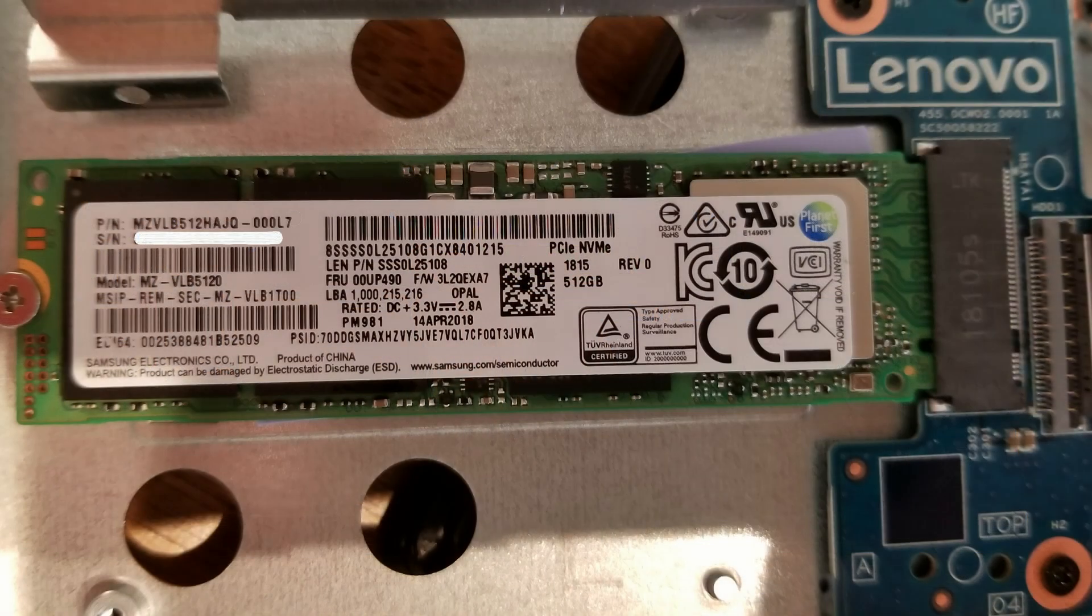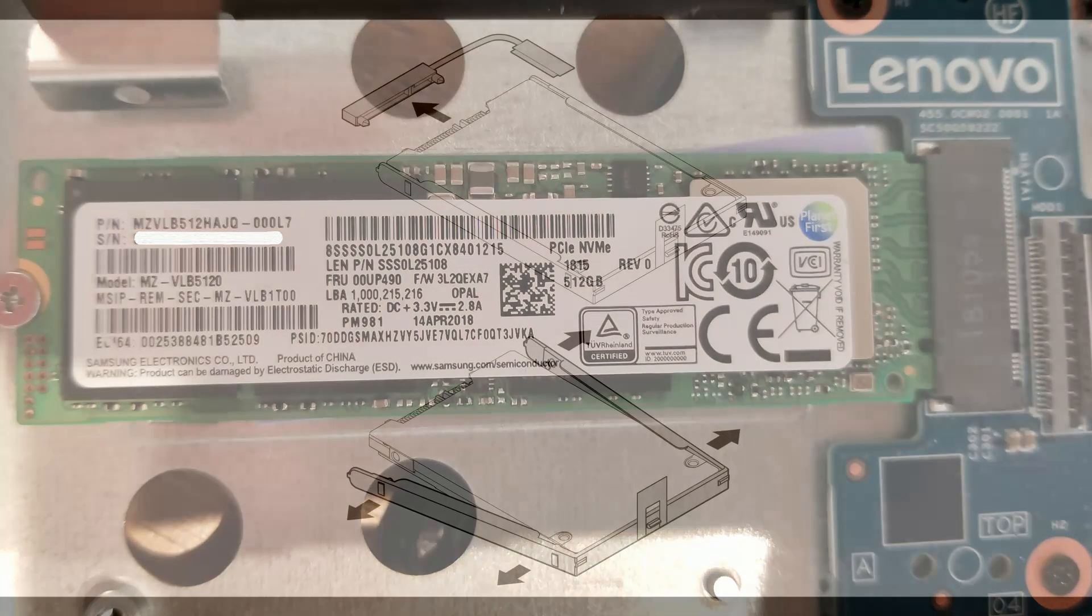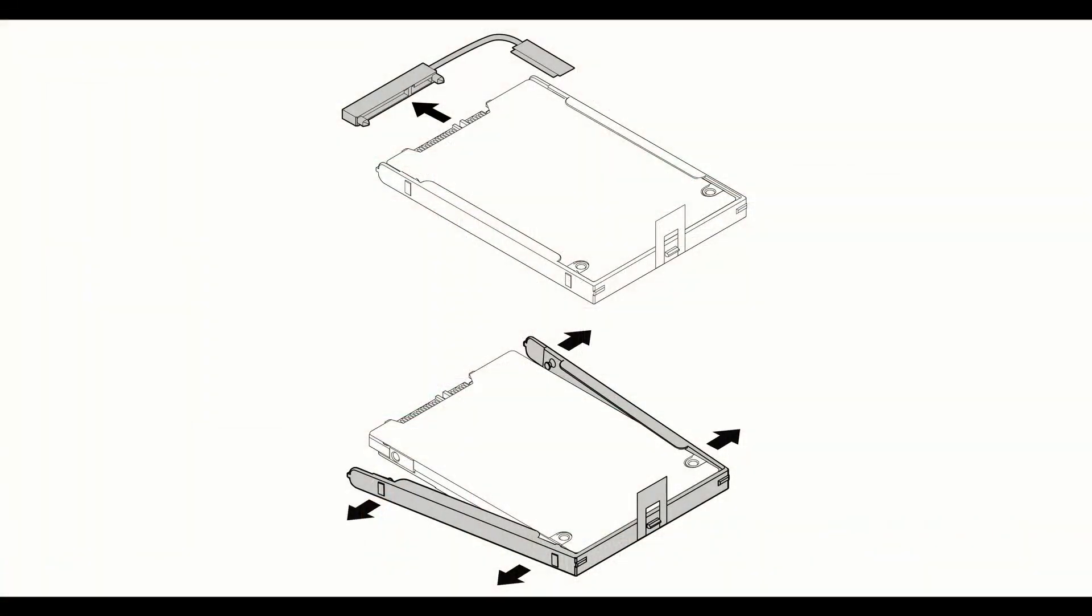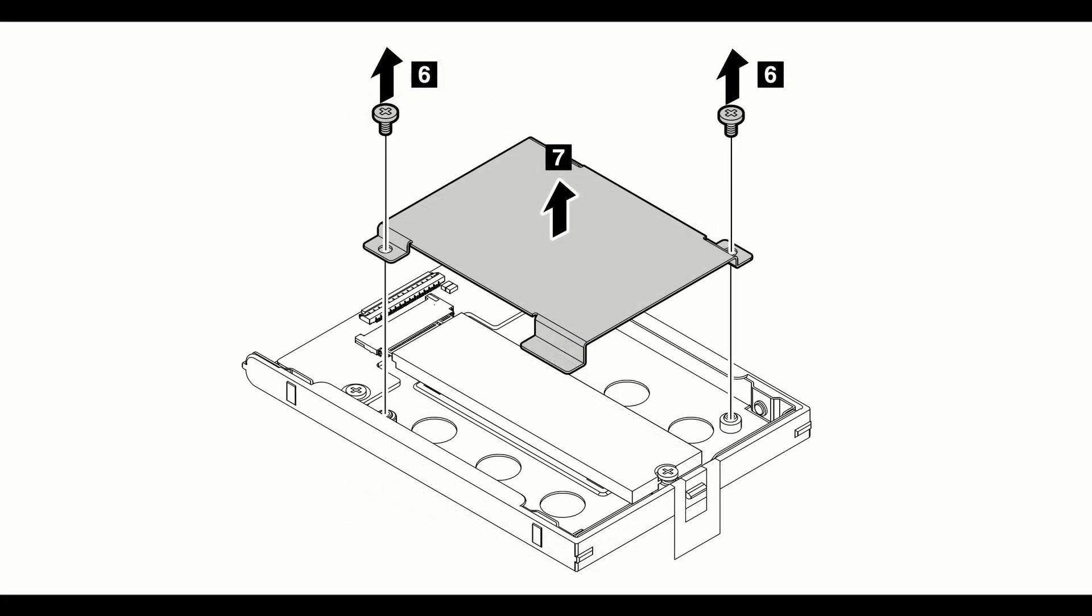This laptop shipped in the spring of 2018 and included the Samsung PM981 NVMe SSD. If you're thinking of upgrading the hard drive, please note that if you purchased your laptop with a mechanical 2.5 inch hard drive, you'll need a special SSD tray when upgrading to an NVMe solid state. I've put the link in the description below.